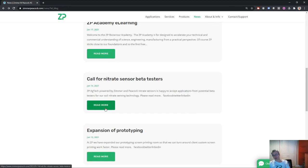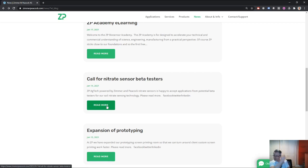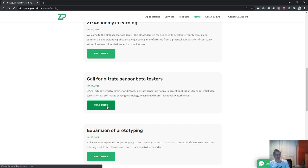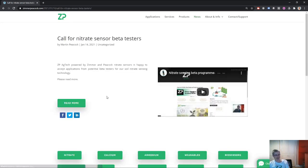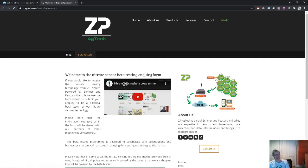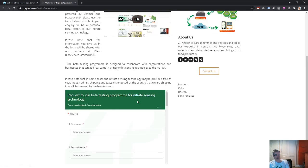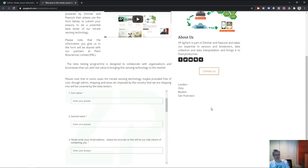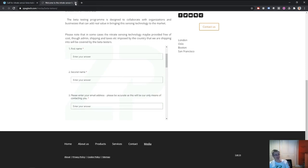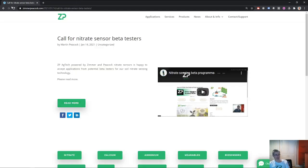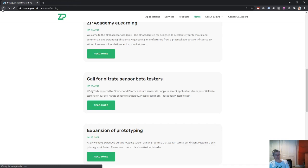We've also put a call out for people to be beta testers on our nitrate sensor. Zimmer and Peacock, we've been working on this nitrate sensor for the last year. It's very matured at this point and so we formally said, if you want to be beta testers for this, we've put an application form on our website. People can fill it out and they can request to be a beta tester on our nitrate sensor.